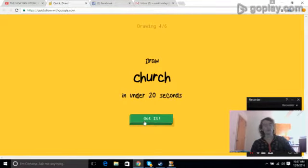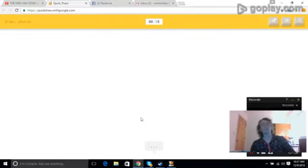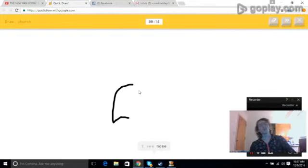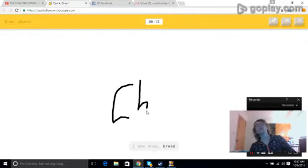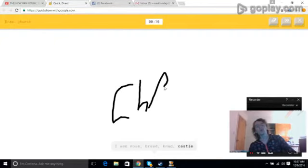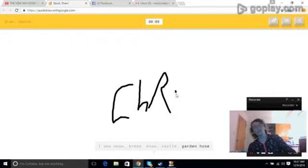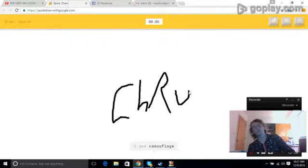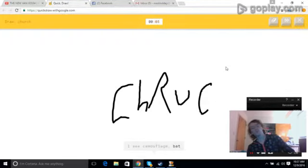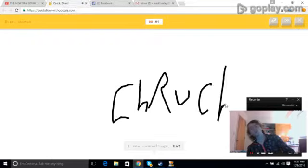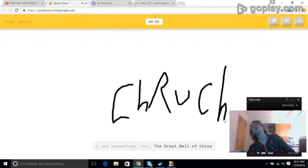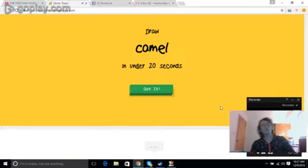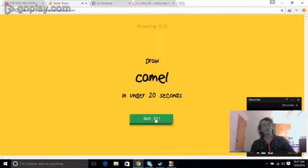I see knee. Sure. I see nose, or bread, or knee, or castle, or garden hose. I see camouflage, or bat, or the Great Wall of China. Sorry, I couldn't guess it.